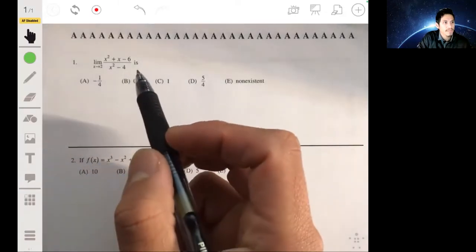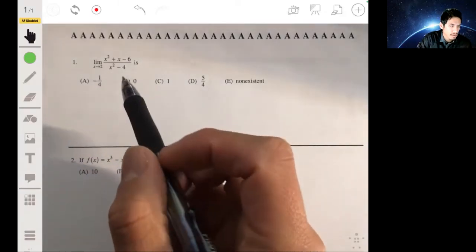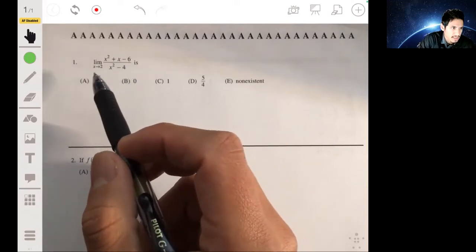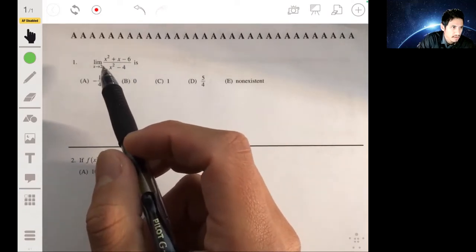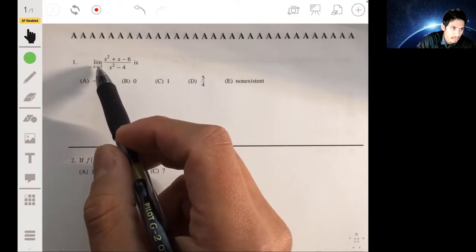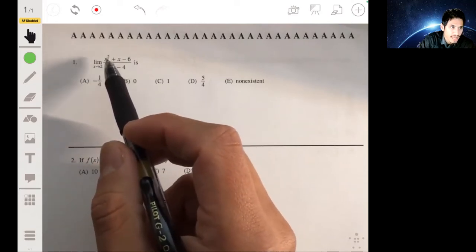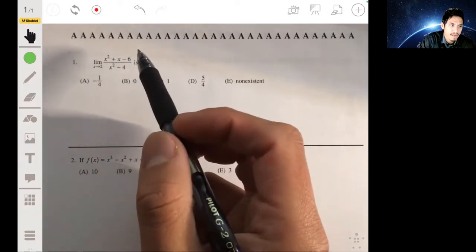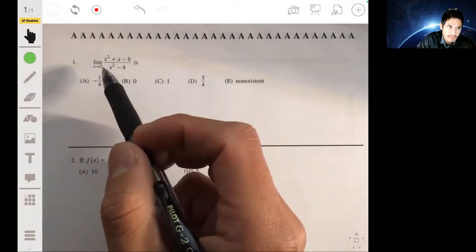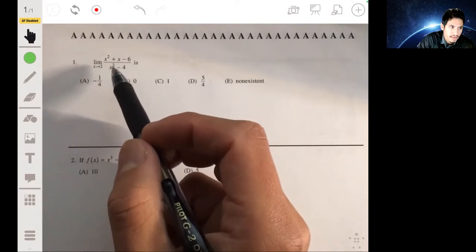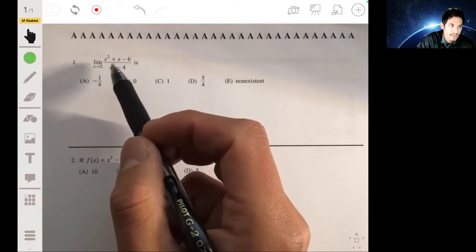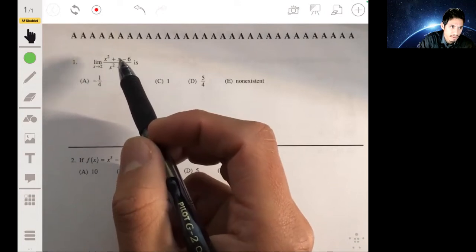For problem one, we want to find the limit of this expression as x approaches two. You always want to check first if you can simply plug in the number and get a valid answer. But here, when we plug in two for x, you're going to get four minus four in the denominator, so you're going to get an undefined expression.